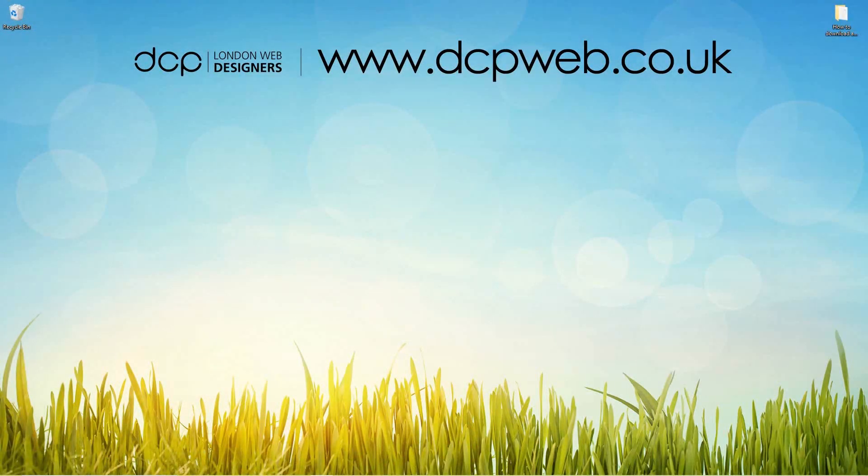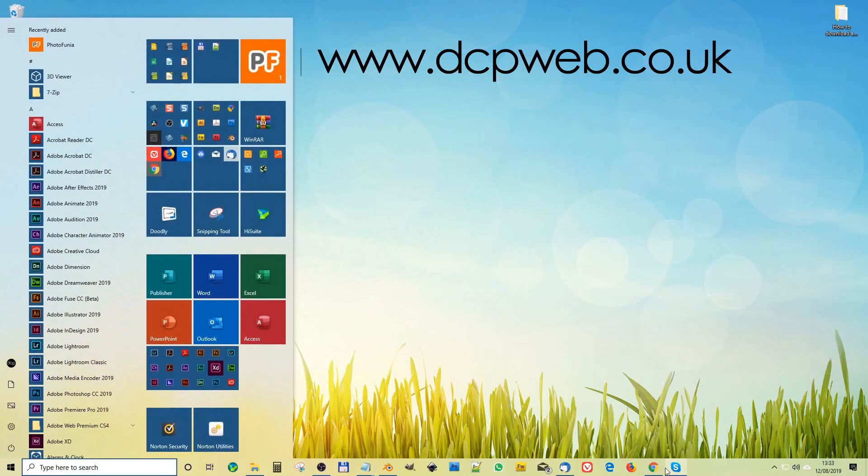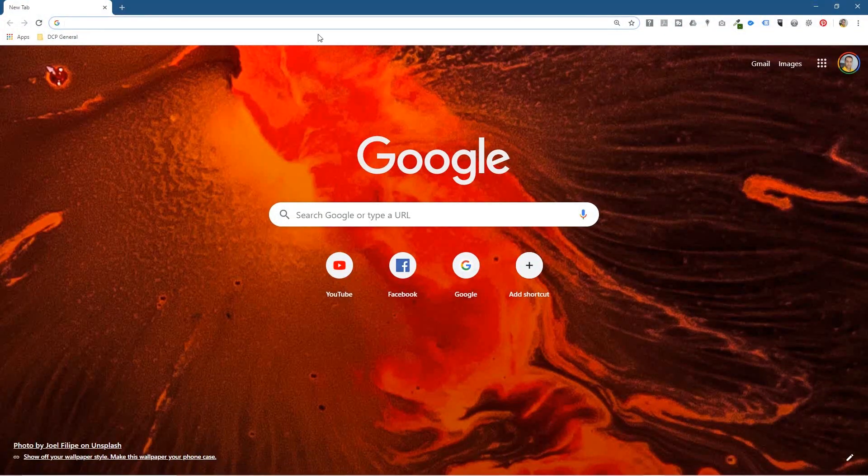Hi, welcome to this DCP Web tutorial. In today's tutorial, I'm going to show you how to download and install Photoshop Express, which is a free Windows 10 application. Before we download the software, let's open up the web browser.